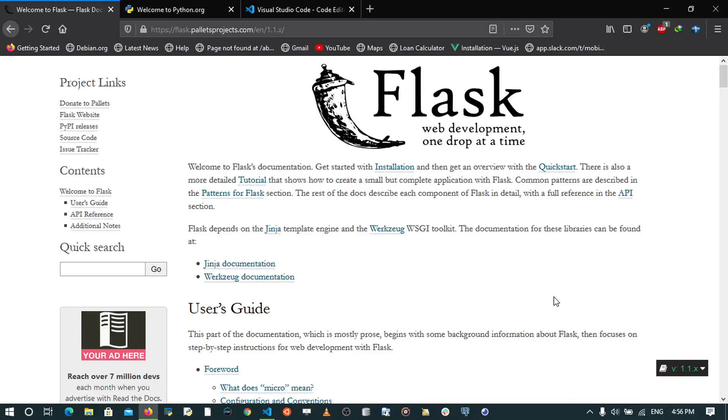Hey guys, Jonathan here back again with another video. In this video I'm going to be starting a series where I teach the Flask framework. So what is Flask? Flask is a Python web framework that helps you create web applications.